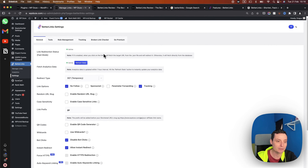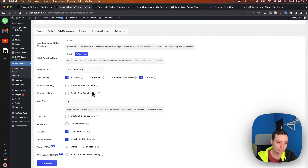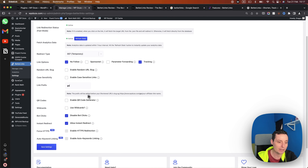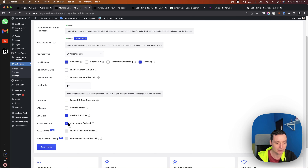All of these are offered in the free plan. In Settings you have the link redirection status, the default redirect type set to 307 temporary, and the default nofollow option. You can enable random URL slug, set case sensitivity, and configure the link prefix which was 'go'. You also have QR code, wildcard, options to disable bot clicks, instant redirect, and a Gutenberg interface to add links directly. Force HTTPS and auto keyword are Pro options.